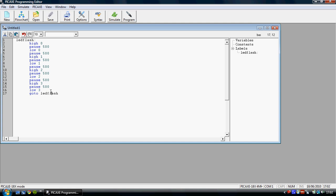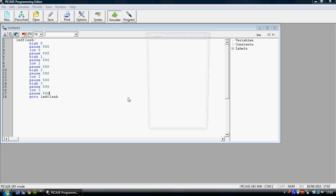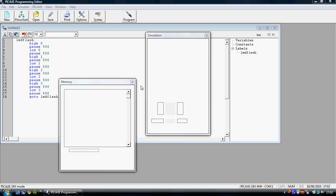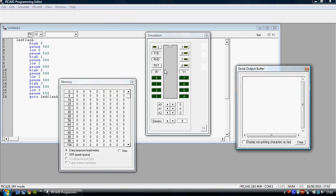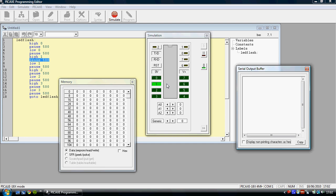And what this will do is it will make sure each one is on and off for half a second. Now one more. And now what we should find is that it turns on for half a second, then off, next one on, then off, third one on, then off, then off, etc.